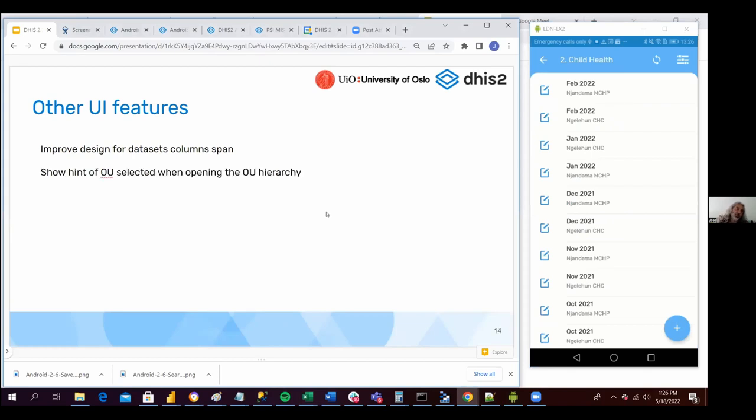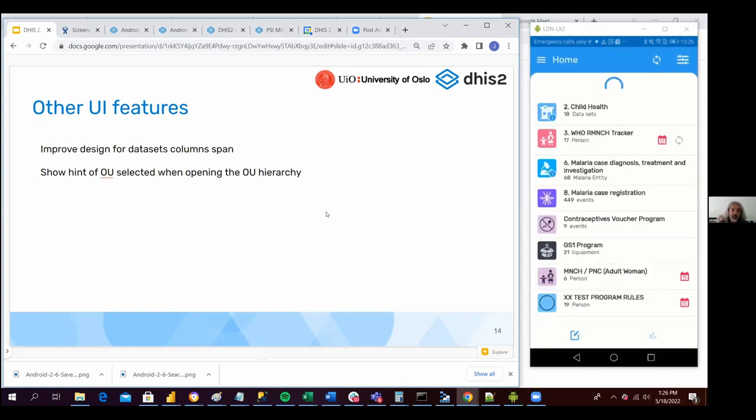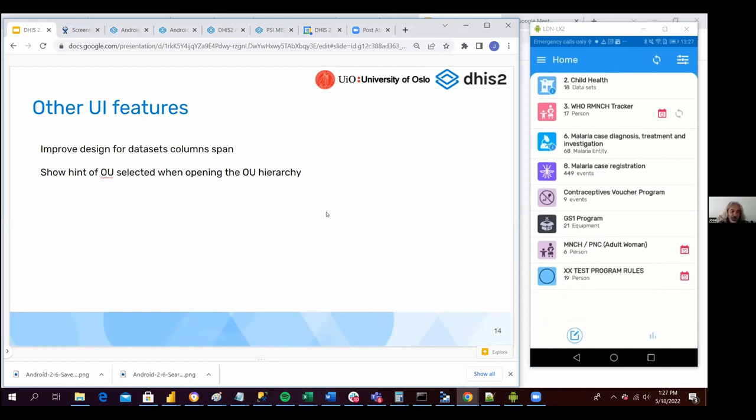Also show hint of UI selected when opening the unit hierarchy. In the case that you have 2,000, hopefully not, but hundreds of units.